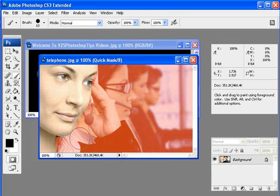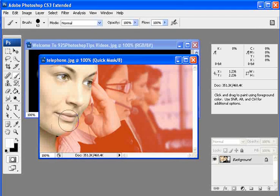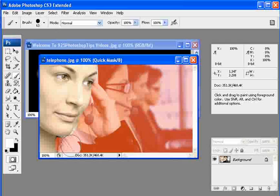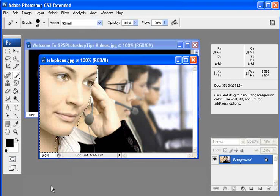When you're all done with your mask and you feel that you've got everything correct, then you can turn it off and your selection has been taken care of.